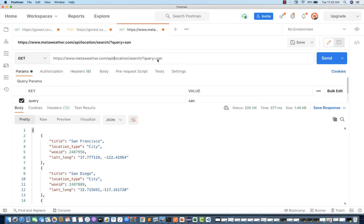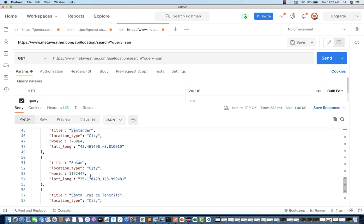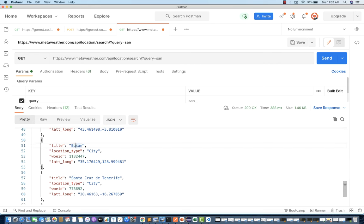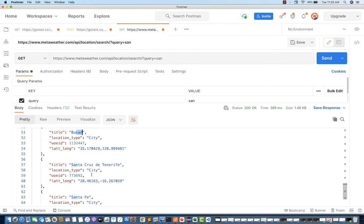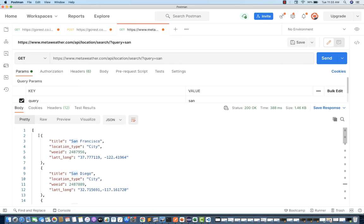This is the service URL, API location search, query equal to SAN. When you hit this query, you will see that you are getting a number of results — cities which are starting with SAN or containing SAN in them. You can see all the cities: Santa Cruz, Santa Fe, something like that. The complete JSON shows every entry has attributes like title, location type, WOEID, latitude, and longitude.